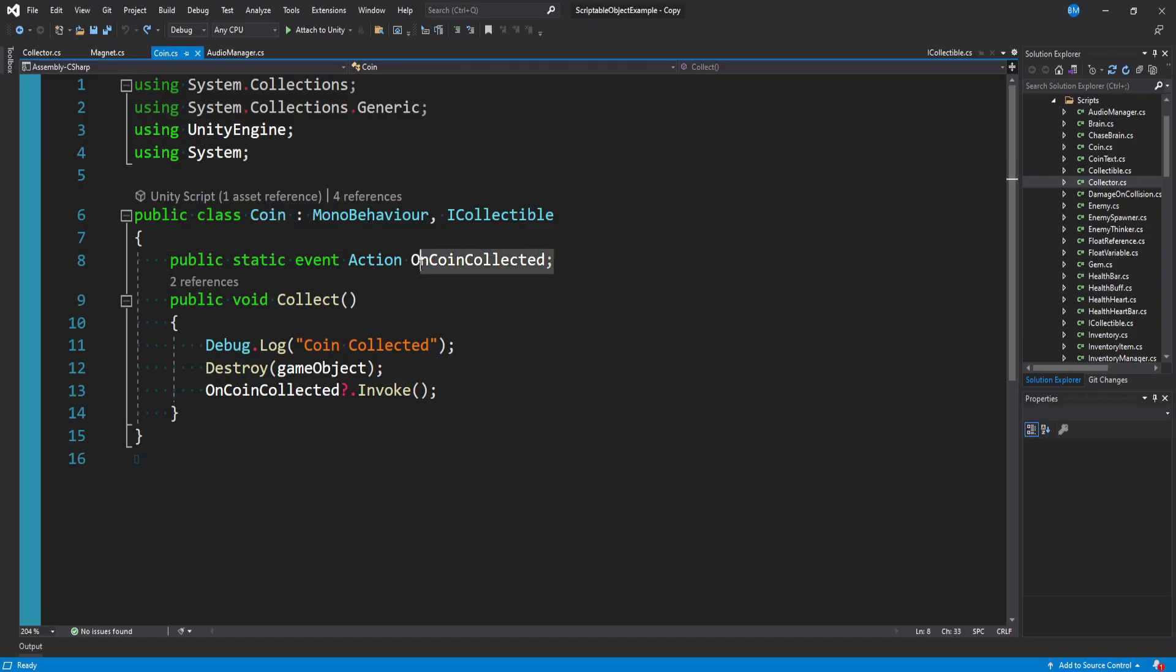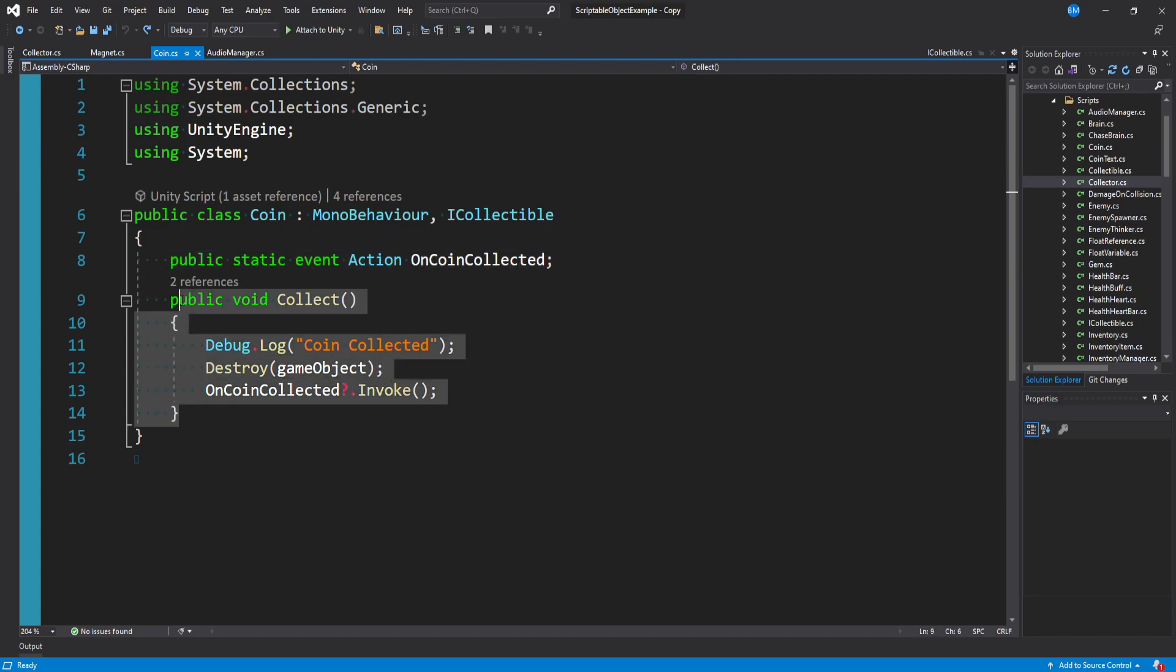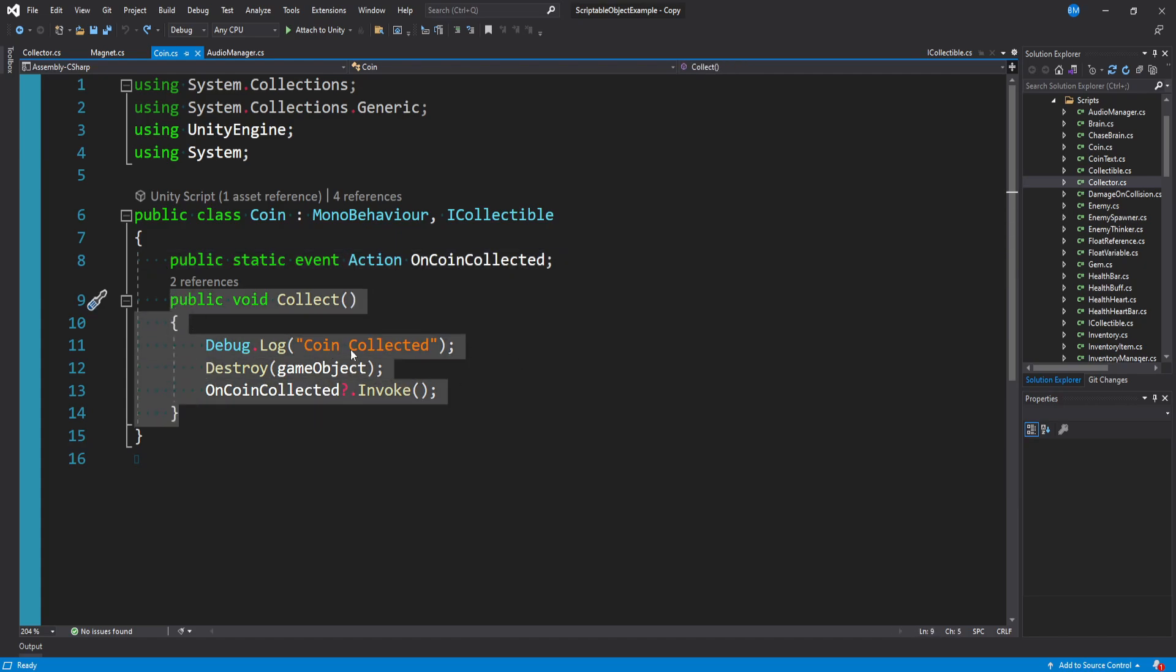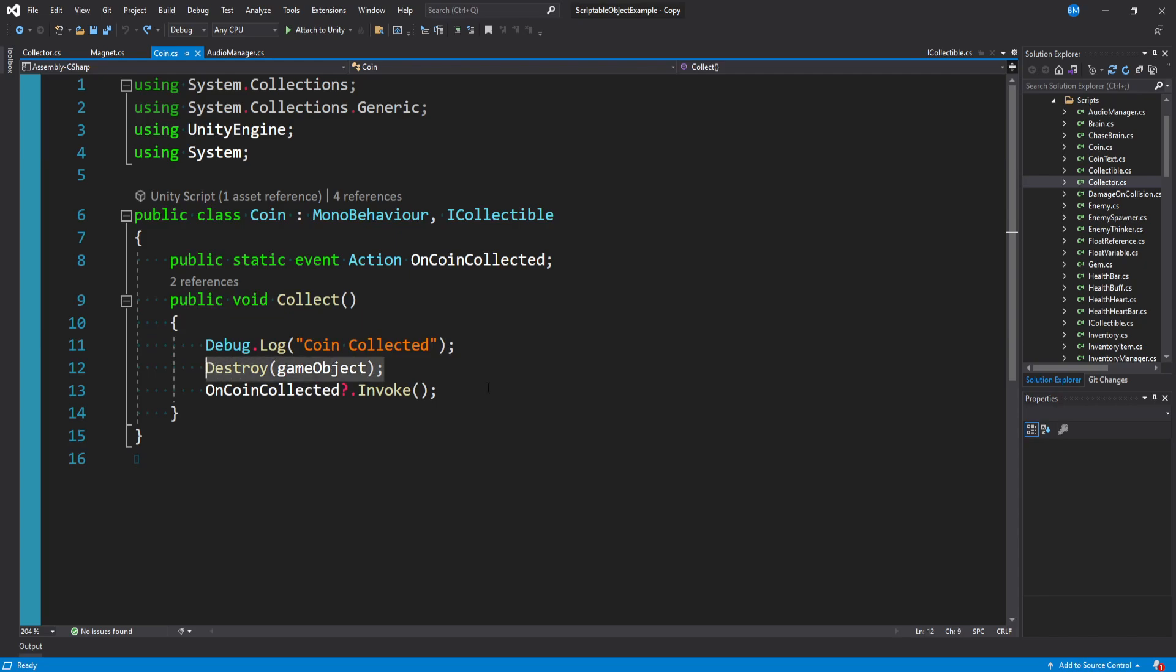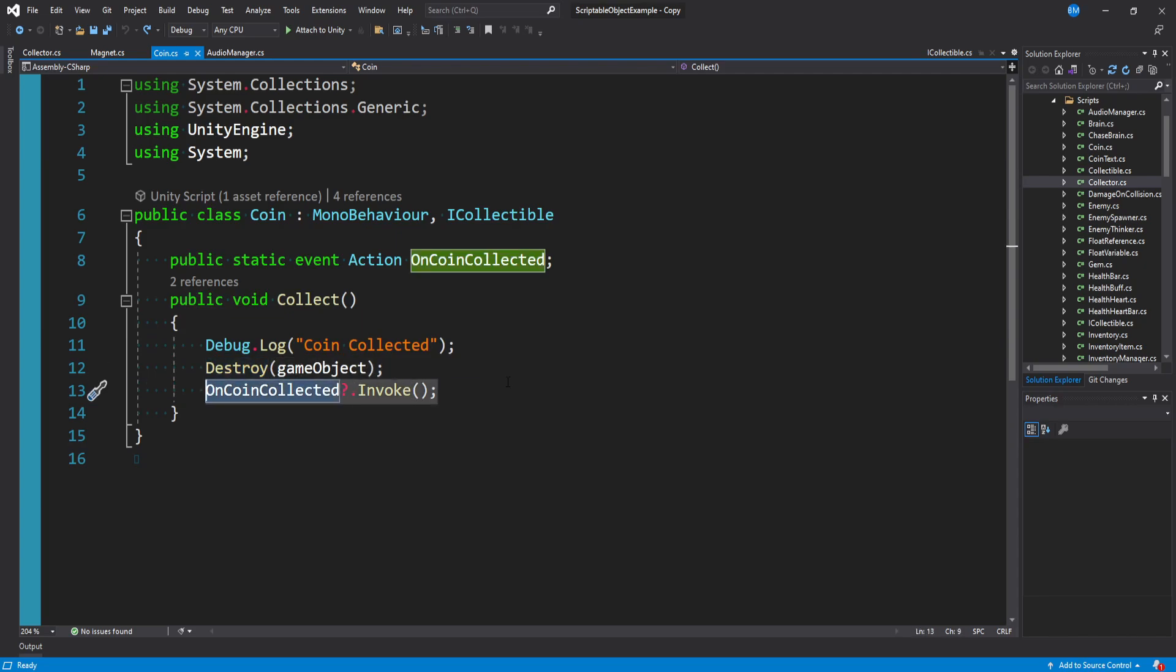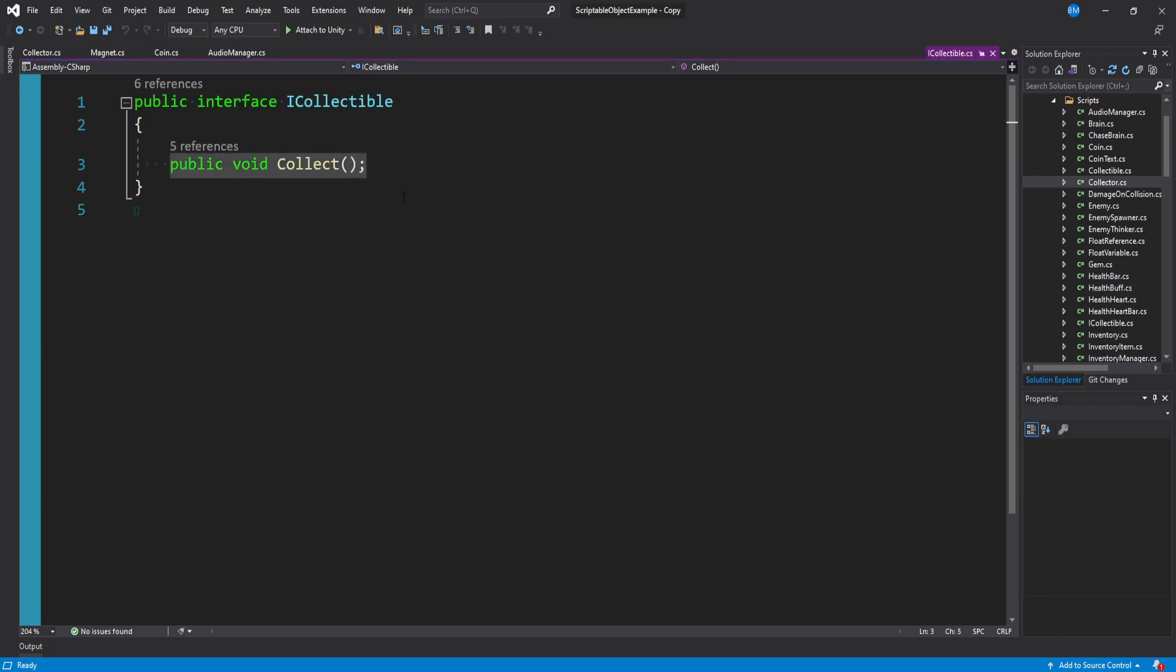And then they also have this coin script, which is basically just one event saying OnCoinCollected and a collect method that gets called. It destroys the game object and invokes the event. So it's very bare bones of what it's doing here. It's inheriting from this iCollectable interface that just says, hey, you need to make a collect method.